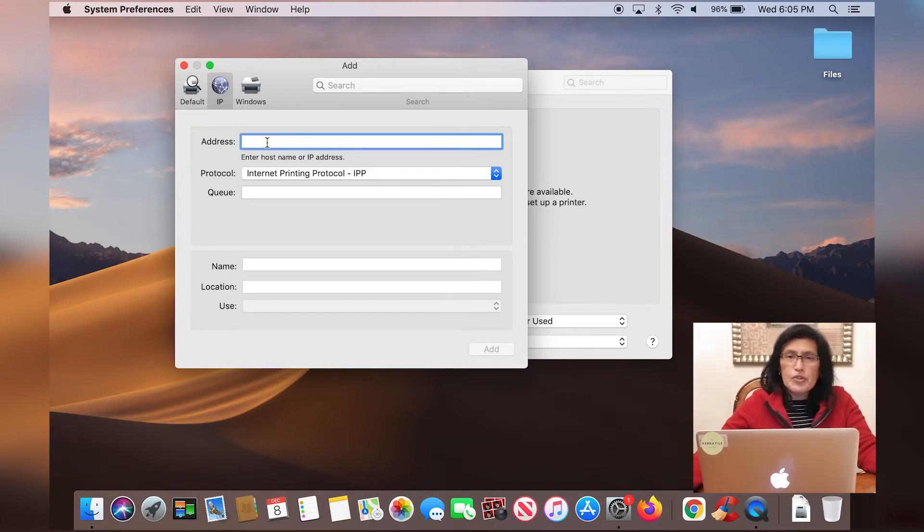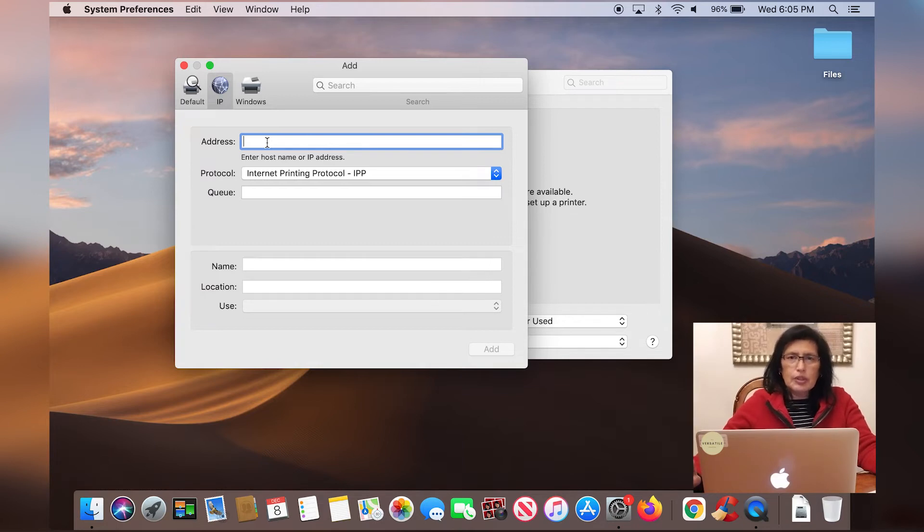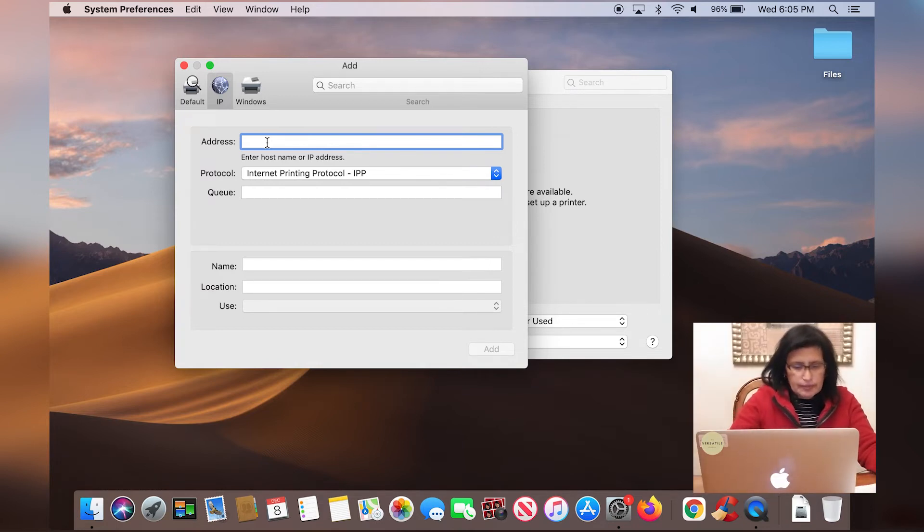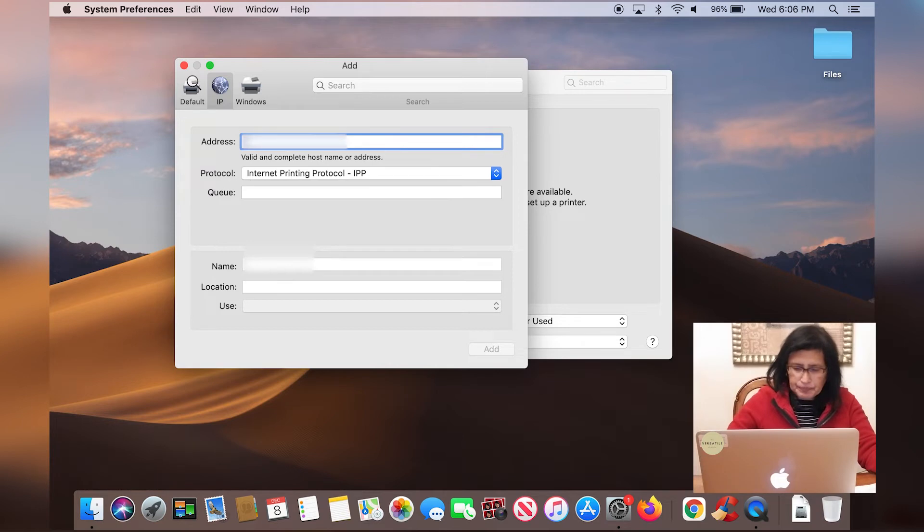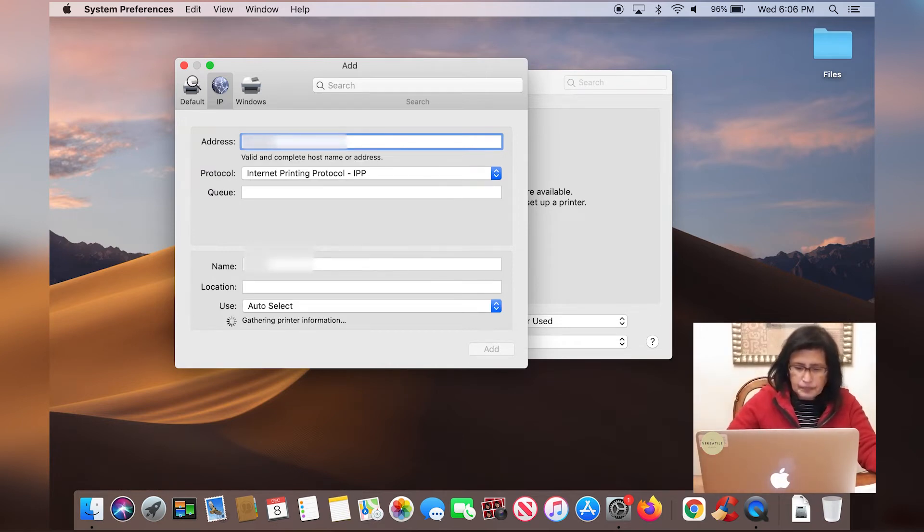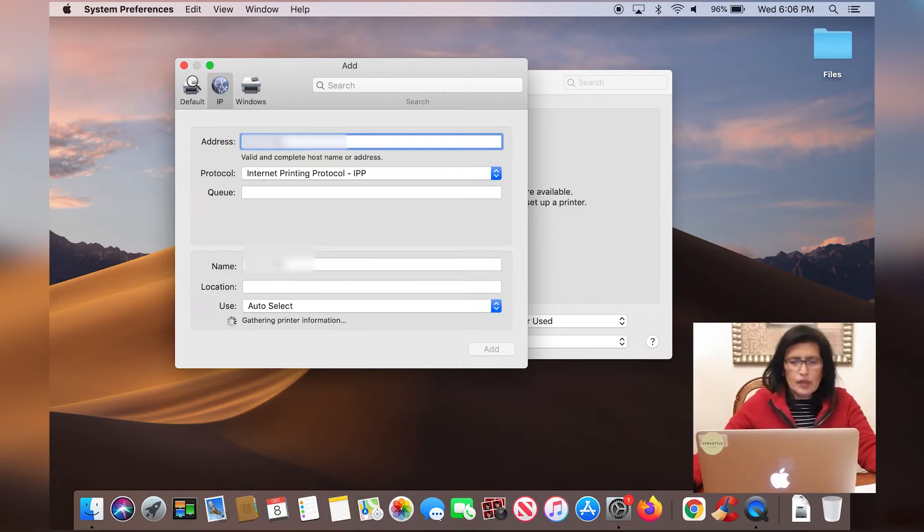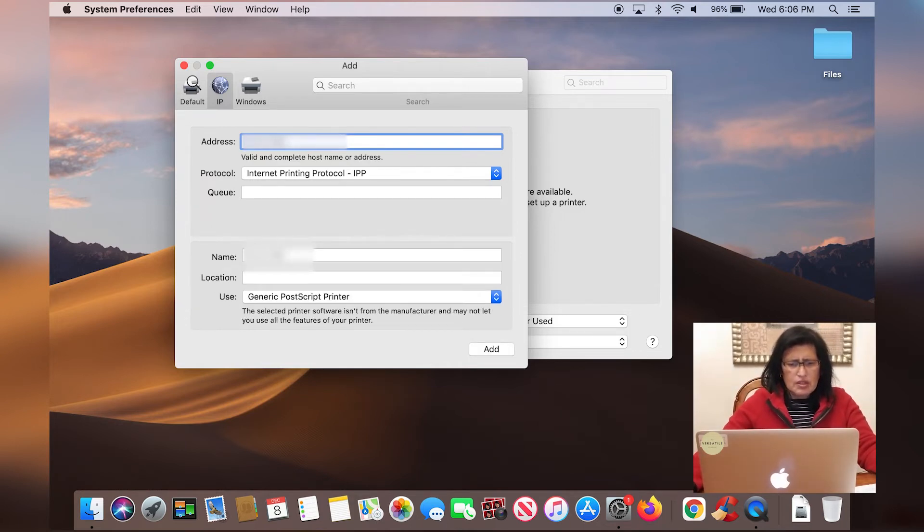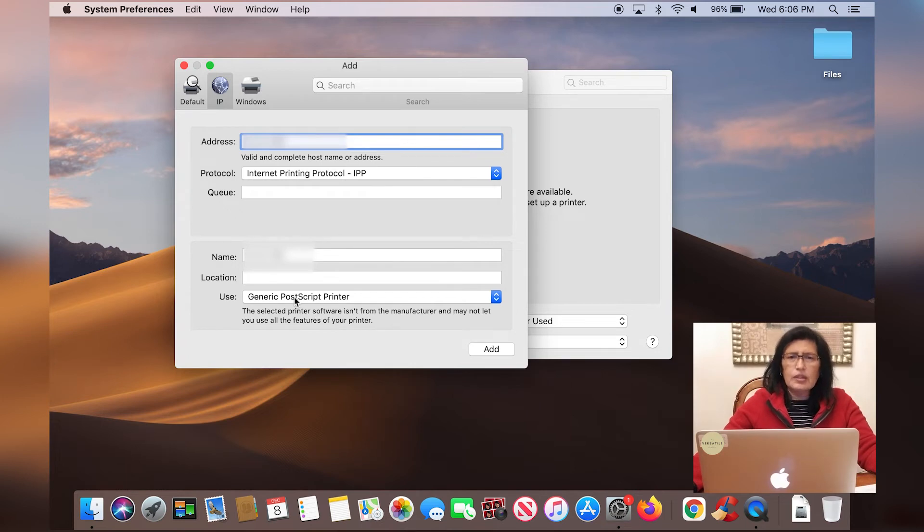Okay. So for the purpose of this video, I am going to blur out the IP address. So we're going to type that number in. So now it looks like it installed the driver, so I'm going to click add.